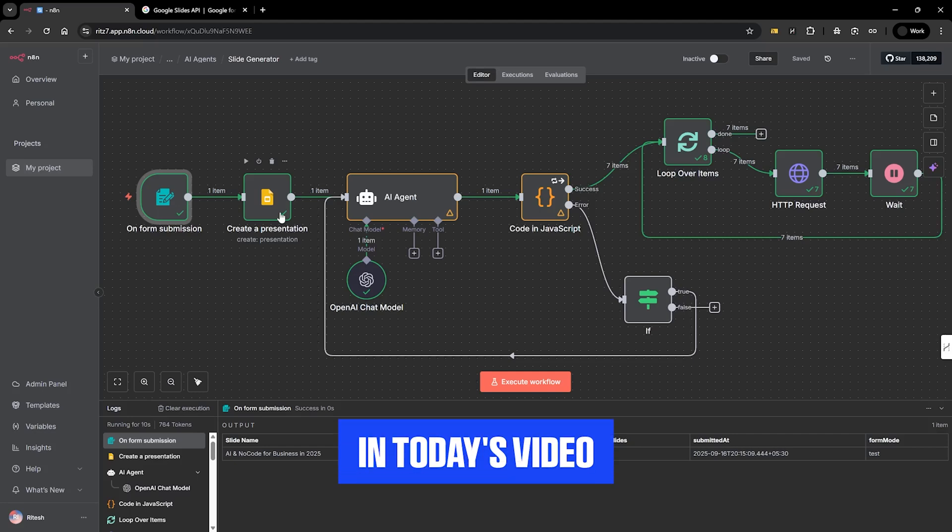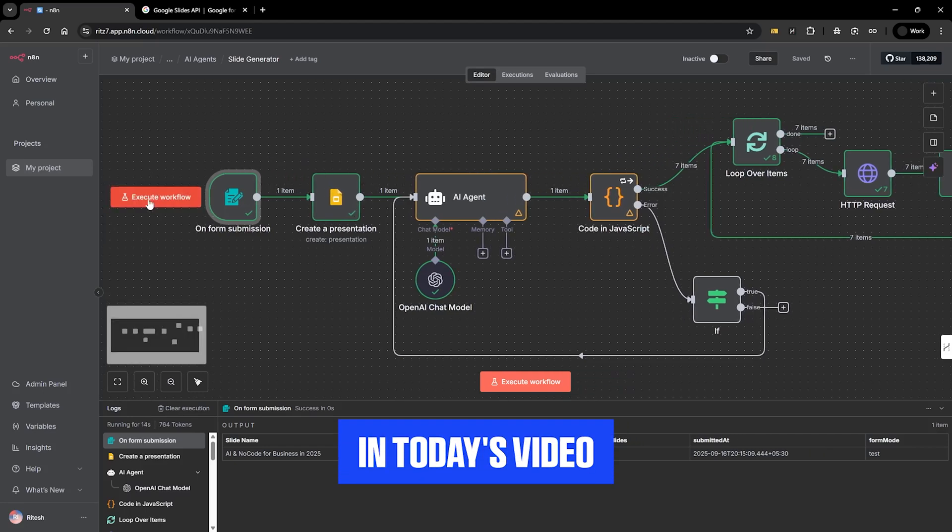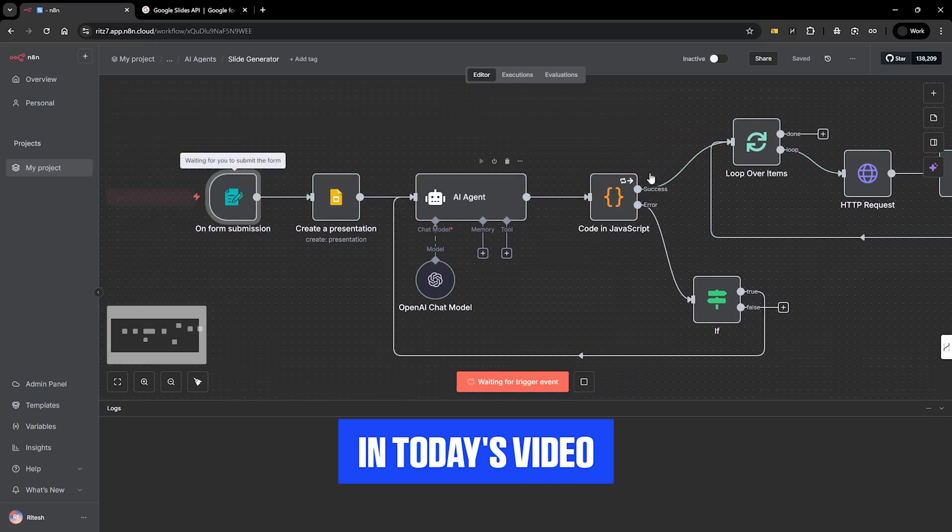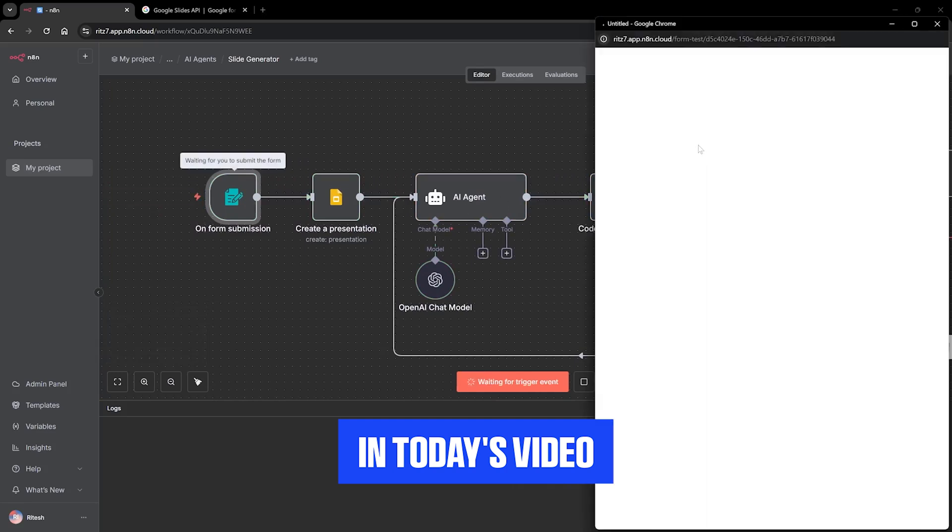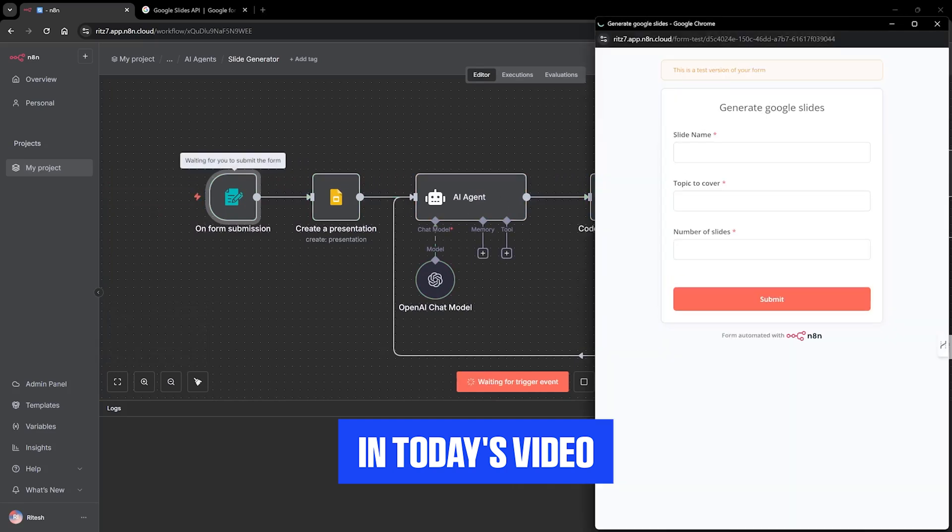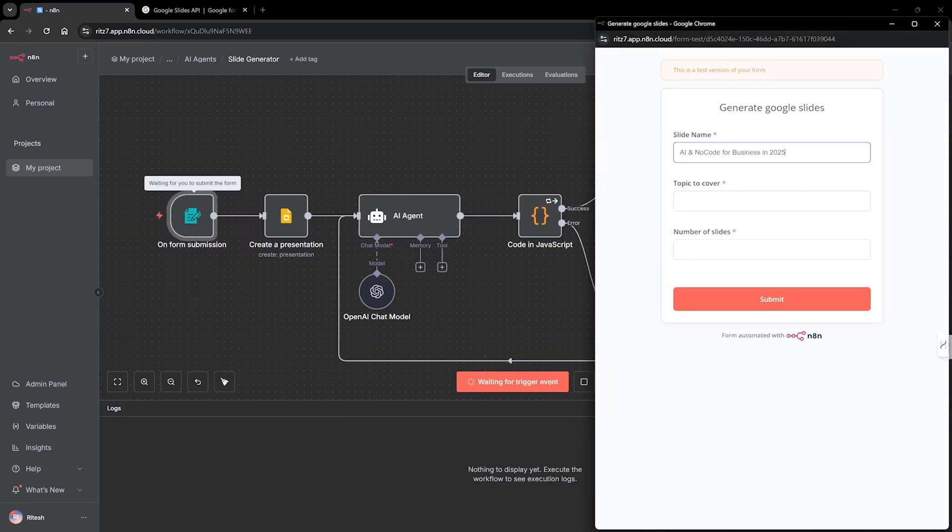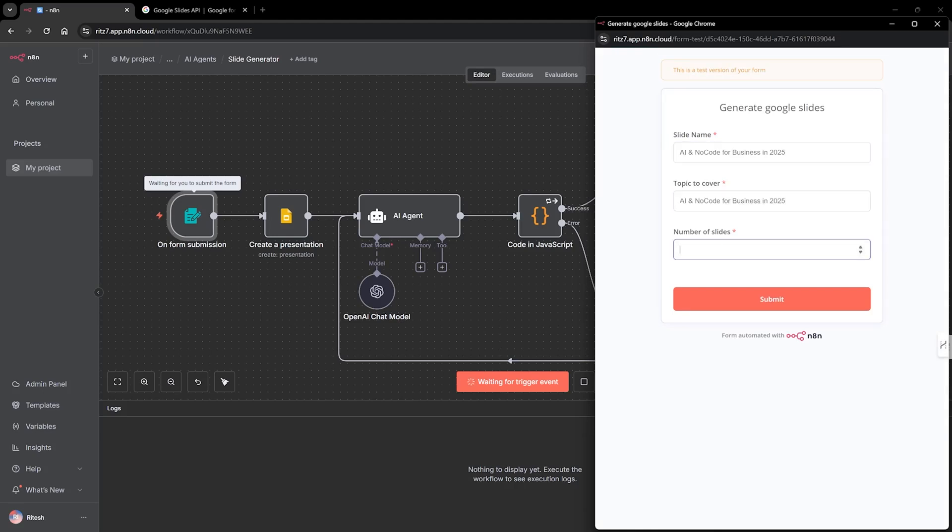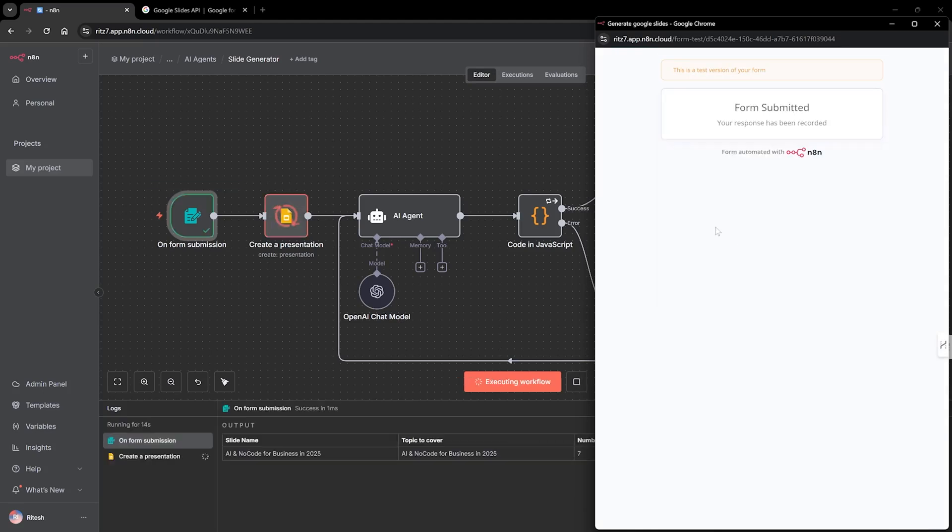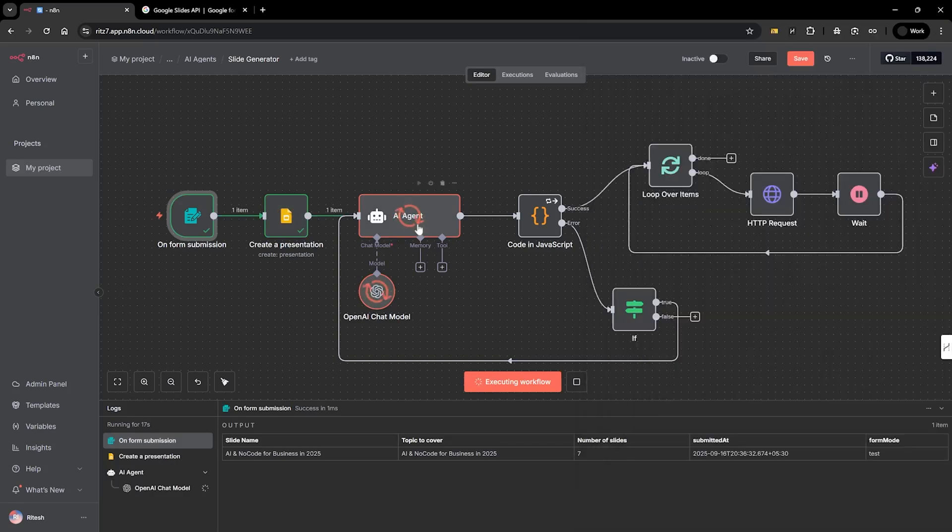In today's video we are going to use AI agent to generate Google Slides. So when we execute, it'll ask us for the topic, slide name, let's make it as AI and no code for business in 2025. Topic to cover, number of slides, let's make it seven. Click on submit and you can see that it's actually running.